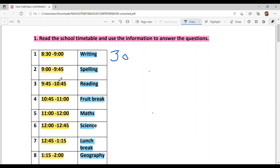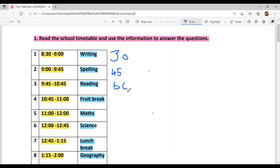Second period: 9 to 9:45. Third period: 9:45 to 10:45. This means the third period is 1 hour — 60 minutes. This period is reading.